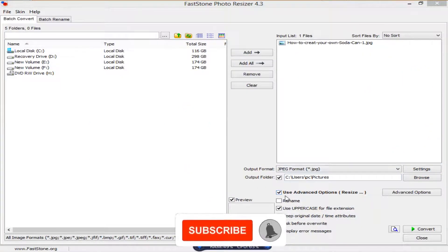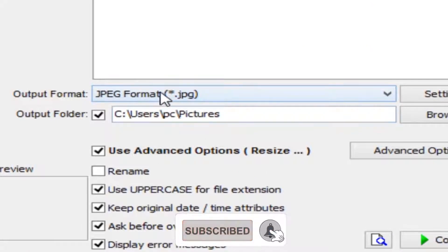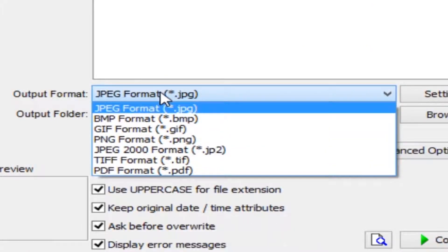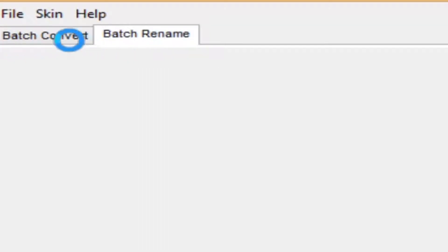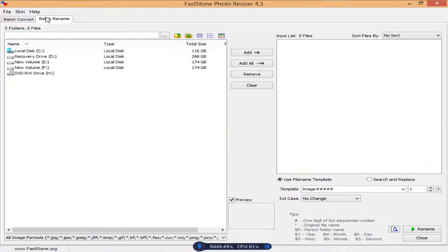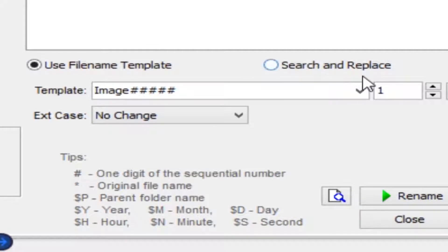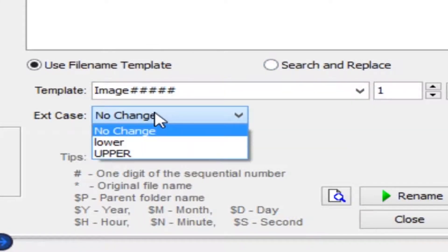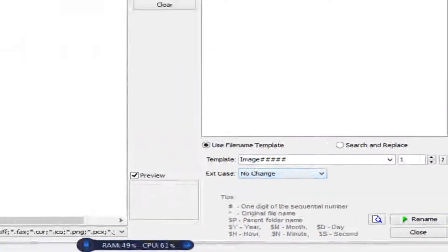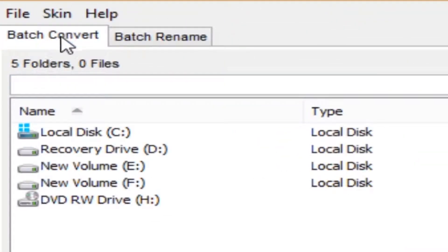After importing, some settings become available. You can see the output format option, and you can change the format. You can also use the batch convert tab, and batch rename using templates to convert files.